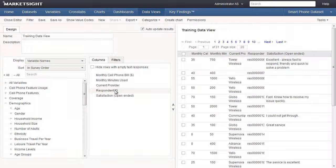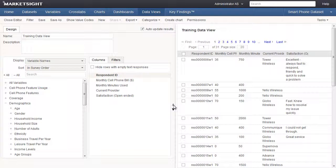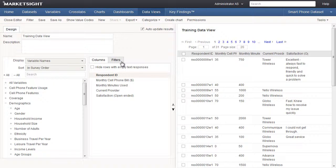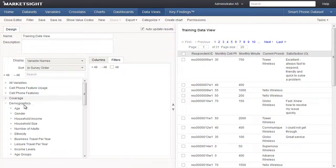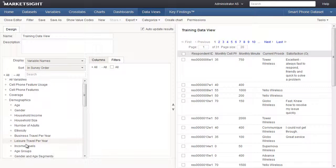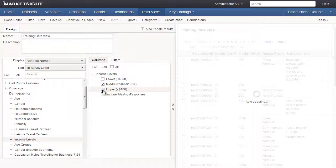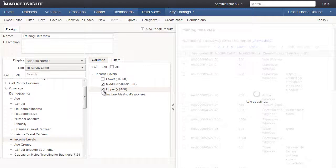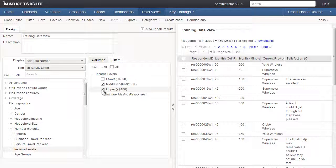We can rearrange the variables by using drag and drop or by using the arrow keys on the right. Now let's move to the Filters tab. Let's use the Income Levels variable as our filter variable. We'll check the boxes next to the values Middle and Upper. This data view will only include respondents who indicated that their income was $50,000 a year or higher.